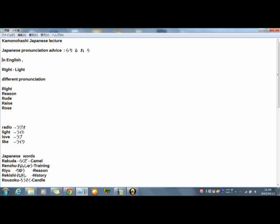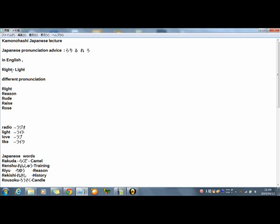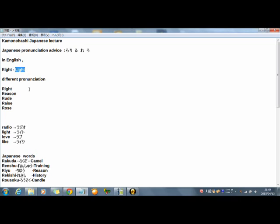First, in English, how do you read these two words? R-I-G-H-T and L-I-G-H-T. I think beginning with R is right, and beginning from L, light. Right and light. Different pronunciation. But in Japanese reading, no difference. Same pronunciation.